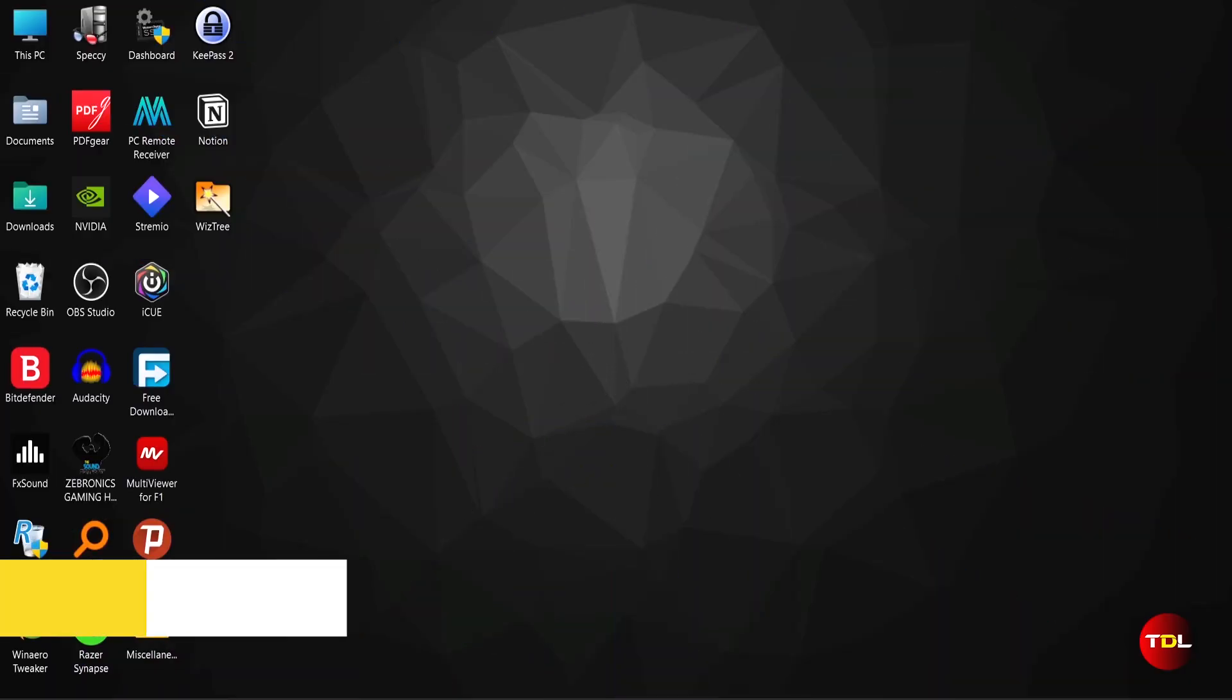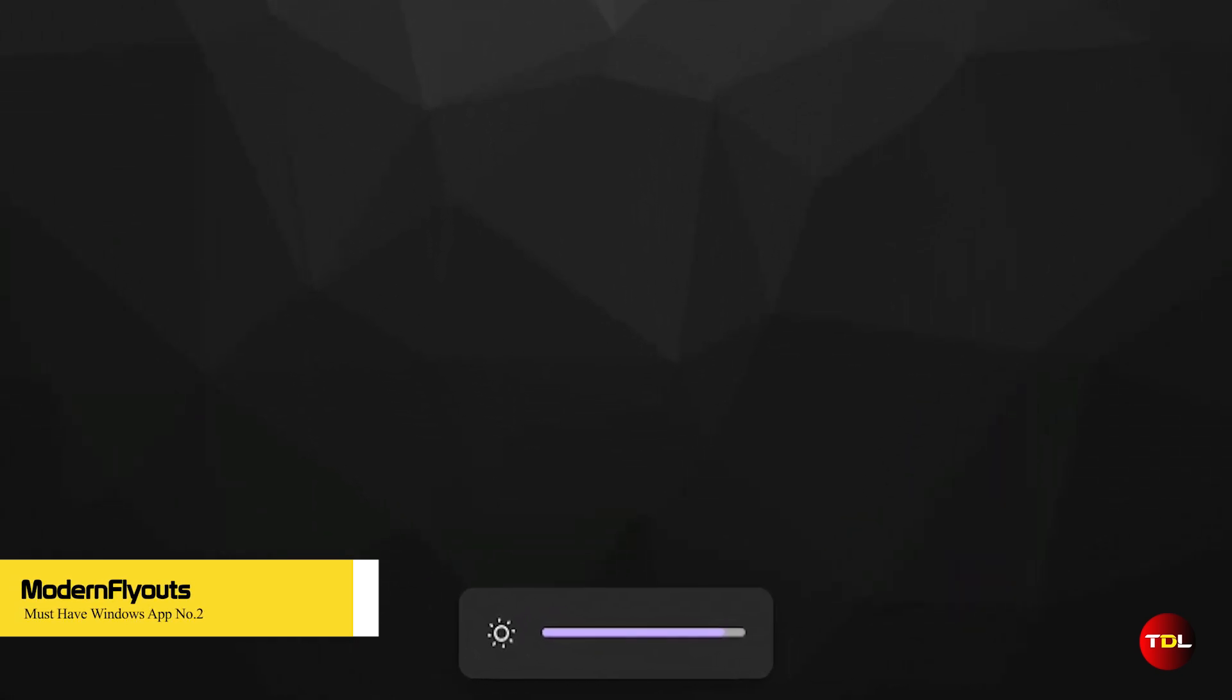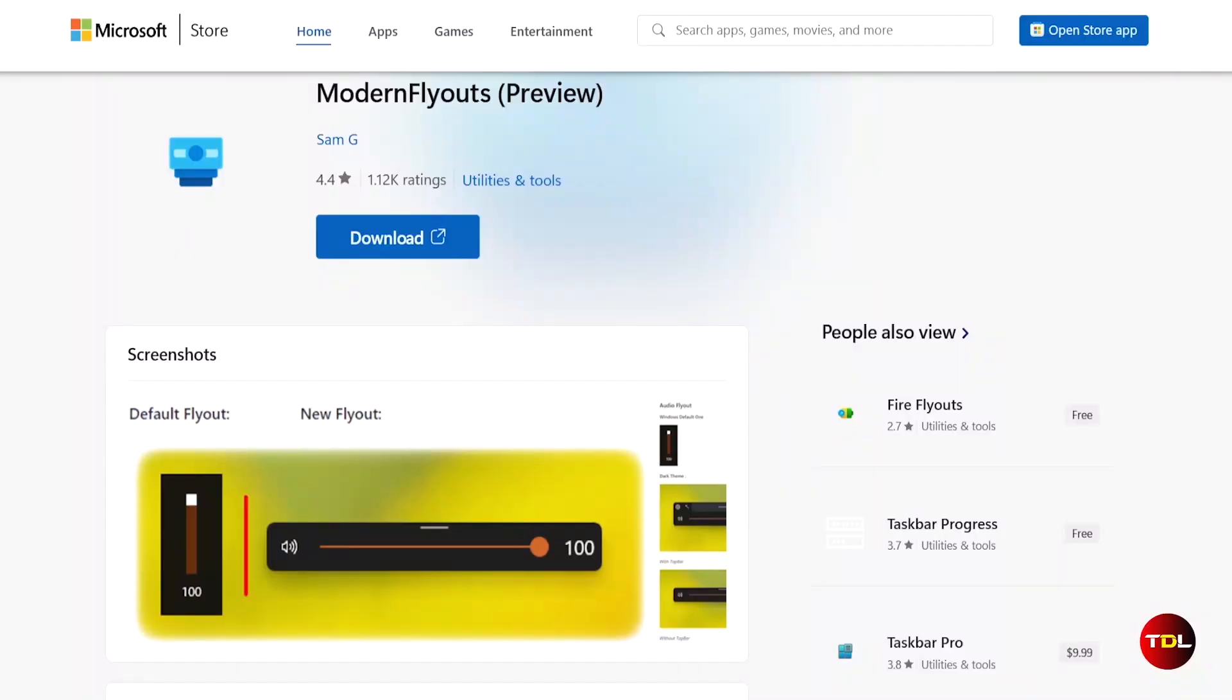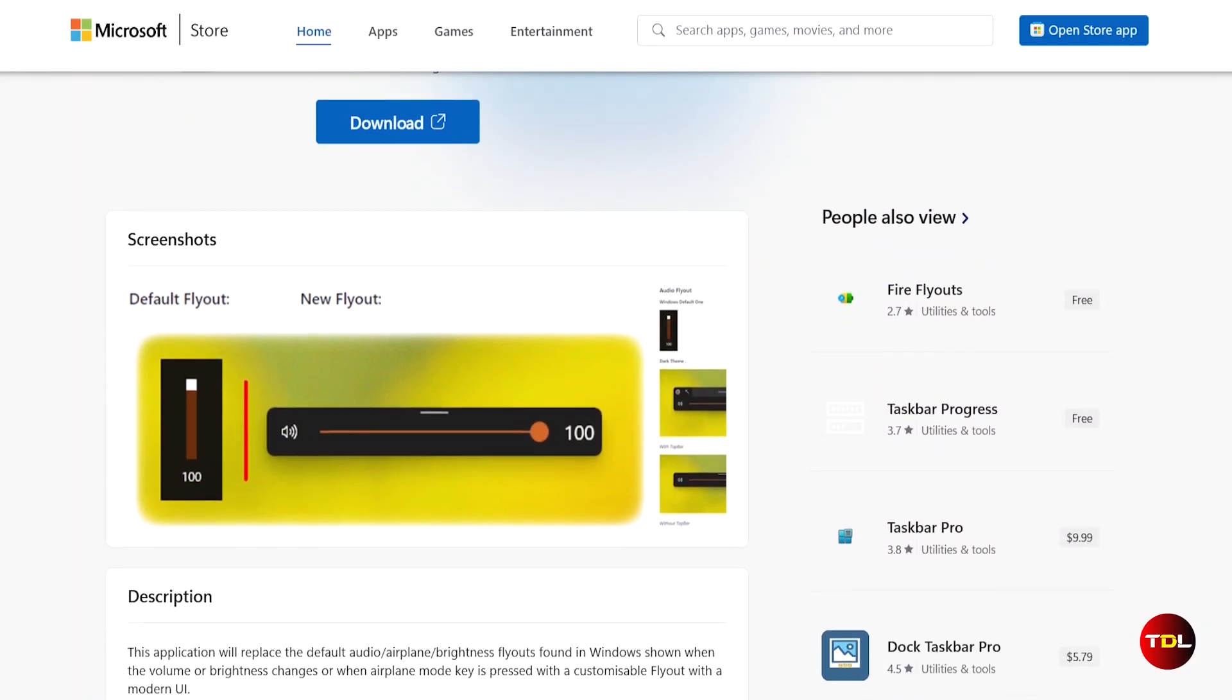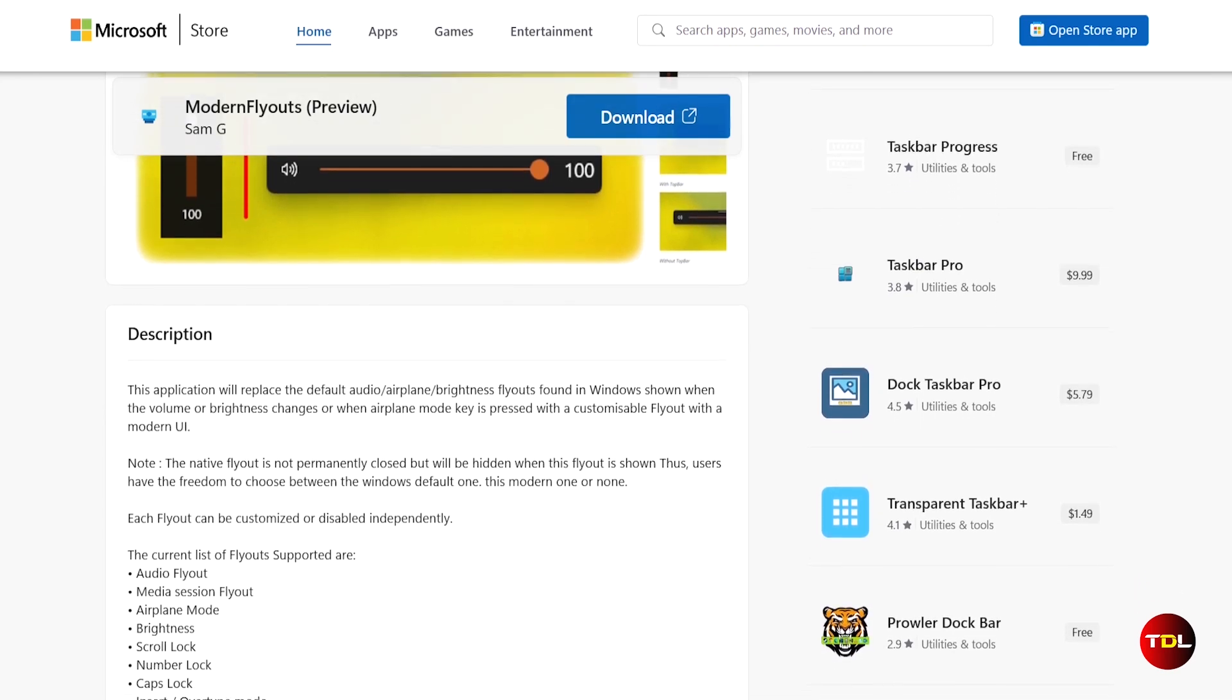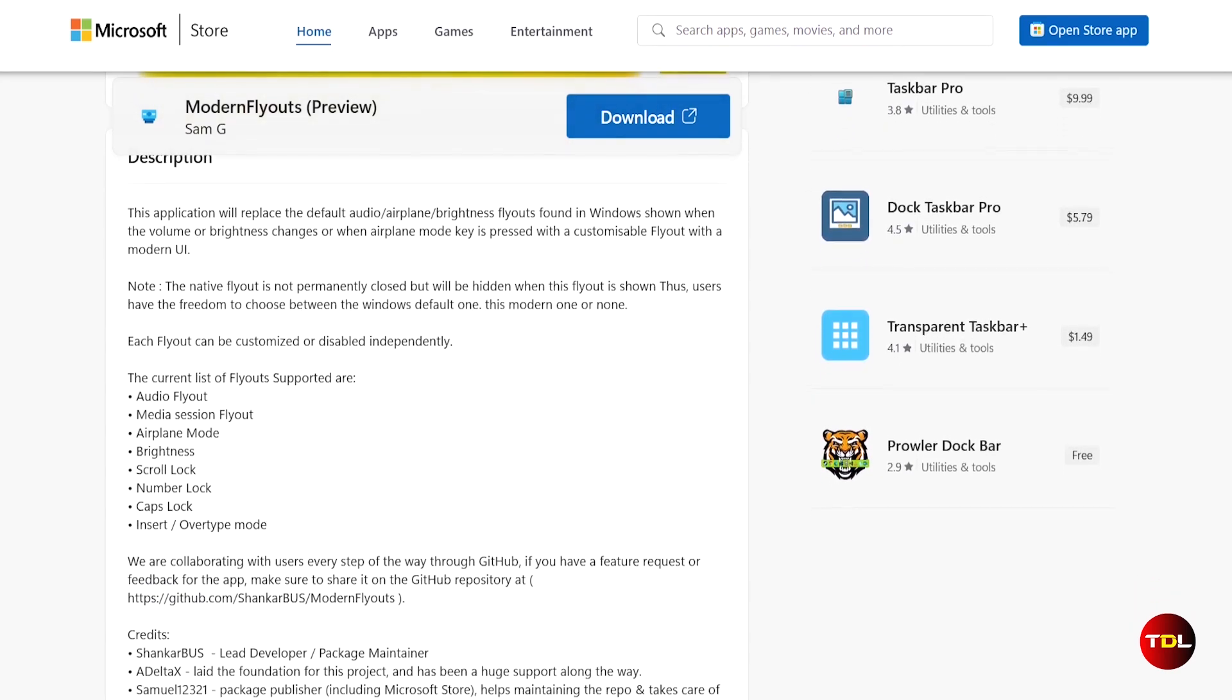Are you bored of the simple looking volume center? If you're like me, you probably want to have more control and customization over the default flyouts that show up when you change the volume or brightness or toggle the airplane mode. That's why I recommend you to try Modern Flyouts, an app that makes the flyouts more consistent and attractive.